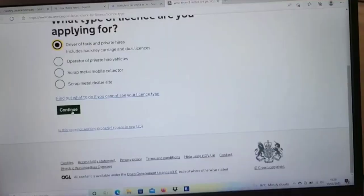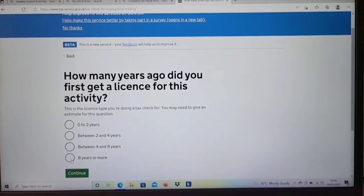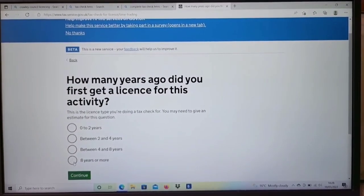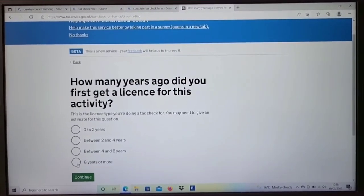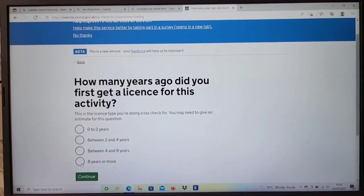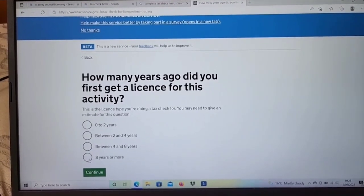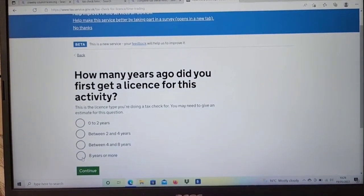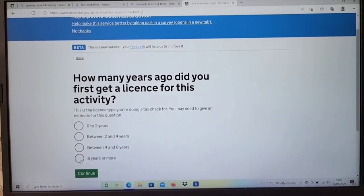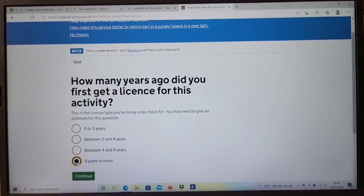It will then ask you how many years ago you first got a license for this activity. The options are zero to two, two to four, four to eight, or more than eight years. If you've been doing it for more than eight years, click 'eight years or more.' I'll be clicking that option and then pressing continue.